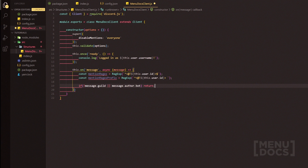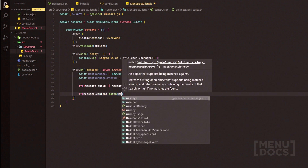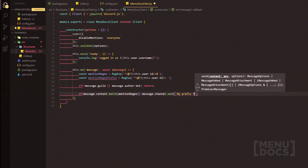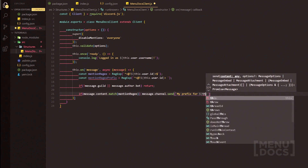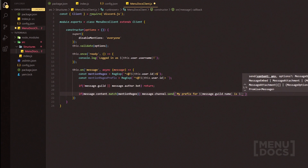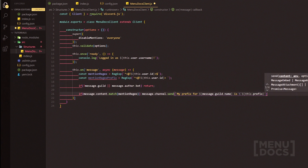Going down two lines, we're going to do message.guild and ignore any messages that aren't inside a guild, or any messages that are from a bot — we're going to return. If it comes back true saying it isn't in a guild or it is a bot, we just return. Going down two lines, if message.content happens to match the mention regex, we're going to send a message: message.channel.send, saying 'My prefix for' and then input message.guild.name, followed by 'is' and then this.prefix — embedding it using some markdown with backticks.